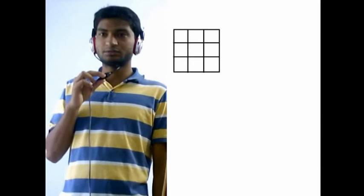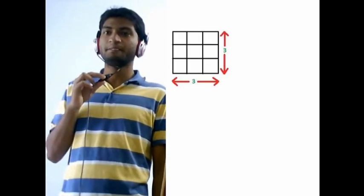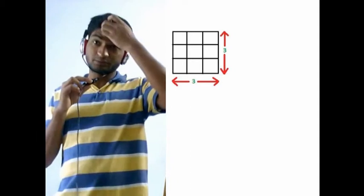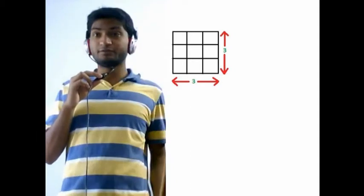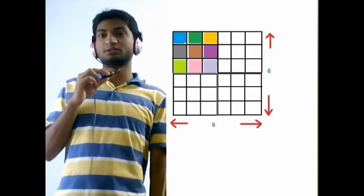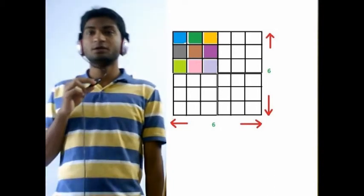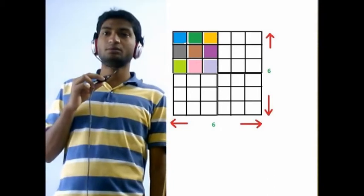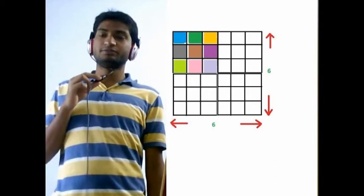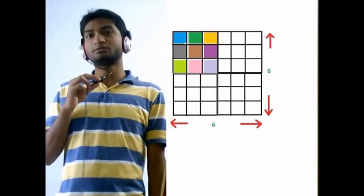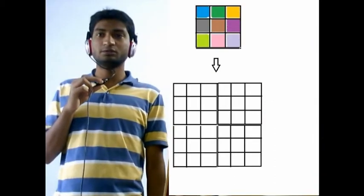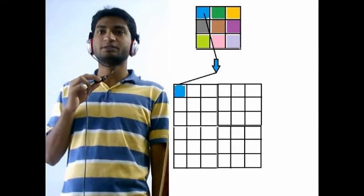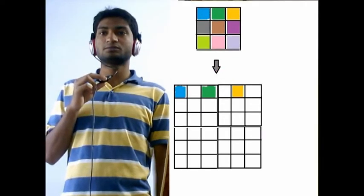Take a sample image of 3x3 dimension. So suppose we have to zoom it from 3x3 to 6x6, that is double of its size. We can't directly make it. First we have to translate the 3x3 image into the 6x6 matrix like this as shown.